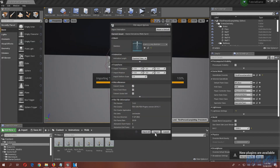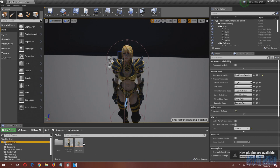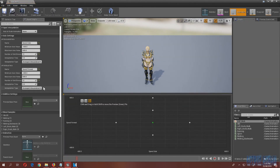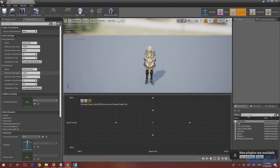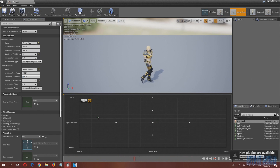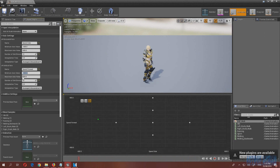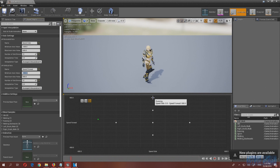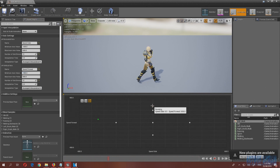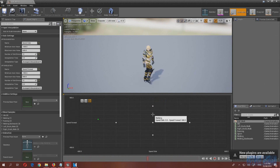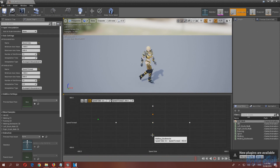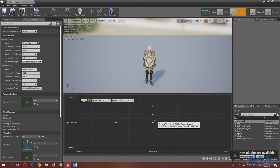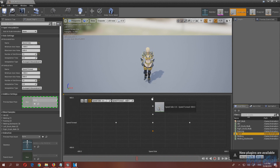Go to the Blend Space. Set the max forward axis value to 900 and the minimum to minus 900. We're not importing a sprint-backwards animation — nobody sprints backwards. With the new range set, place the animations: running at 600, walking at 300, idle at zero, walking backwards at minus 300, and the sprint animation at the top at 900.